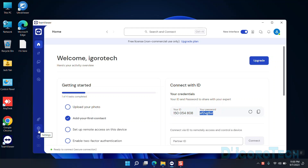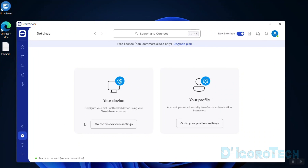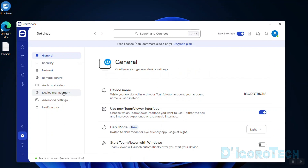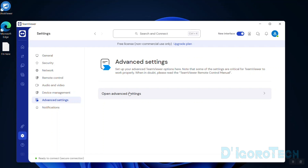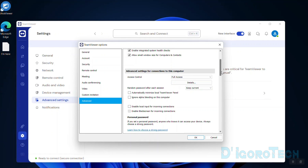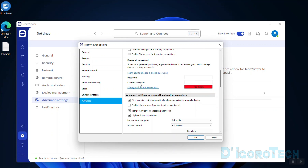To do this, go to Settings, choose Go to this device settings, choose Advanced Settings, then open Advanced Settings. Under Advanced, scroll down and look for Personal Password. You need to enter a very complex password — it will not accept a simple password. Use a mix of alphabetical and numeric, a mixture of upper and lower case, and special characters. Confirm your password. You can see it's acceptable. Now click OK to save the changes.